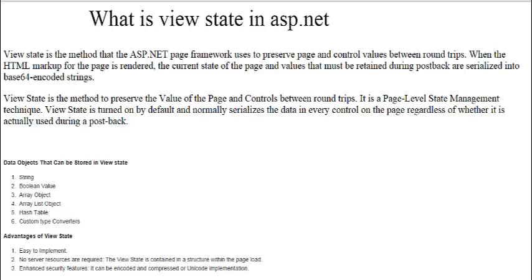ViewState is the method to preserve the value of the page and controls between round trips. It is a page-level state management technique. ViewState is turned on by default and it stores the data in every control on the page, regardless of whether it is actually used during a postback.